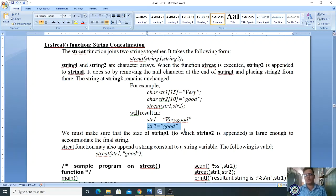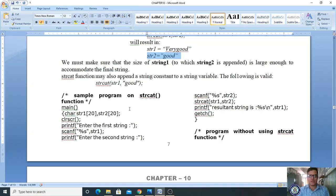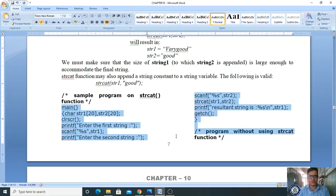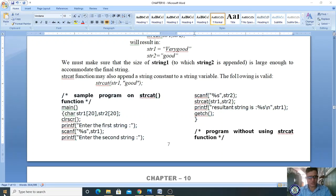Here we have a sample program on the strcat function, and also how to do the same program without using the built-in function. Let me copy this program and open Notepad.